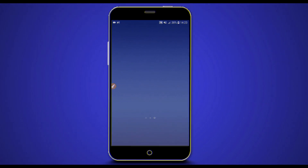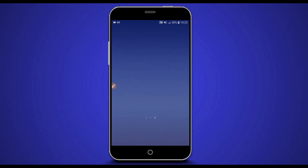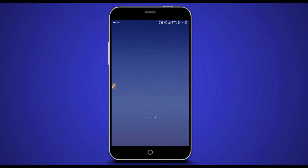Hey, welcome back to a brand new video. In this video, I'm bringing you new methods of rooting any Android device without using a computer, without bricking your device, without using any custom recovery like TWRP, without unlocking the bootloader of your Android device — easy and safely. If you are new to this channel, subscribe and enable notifications to get notified about new videos.